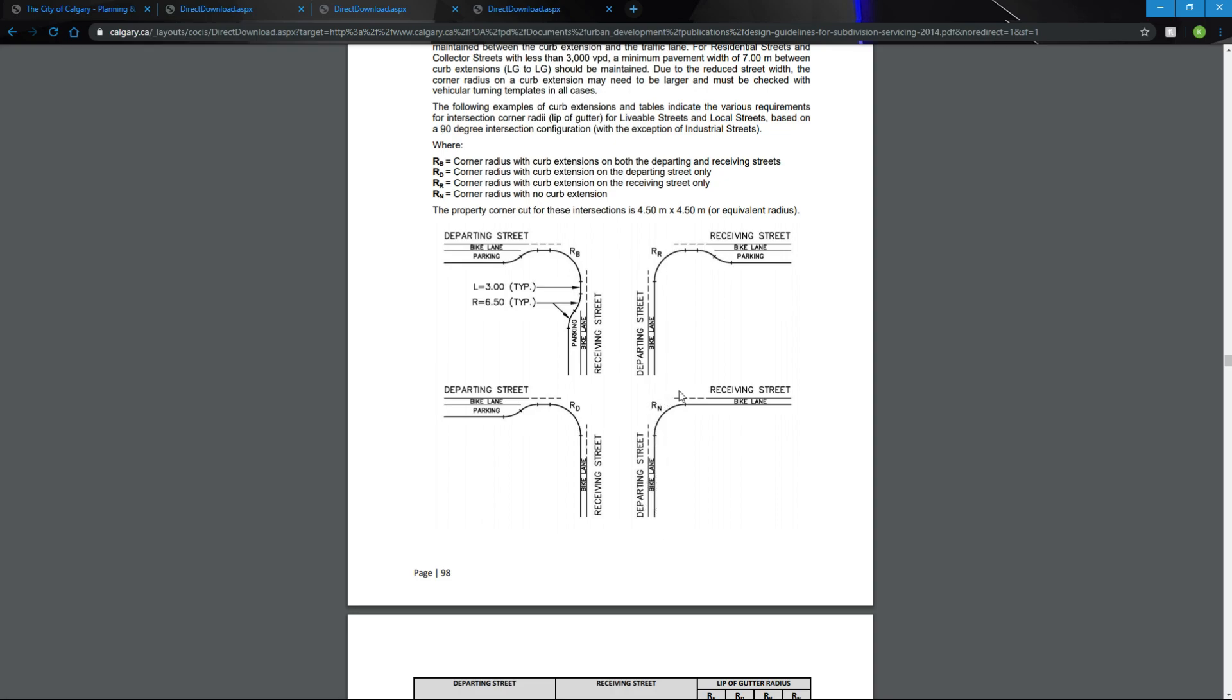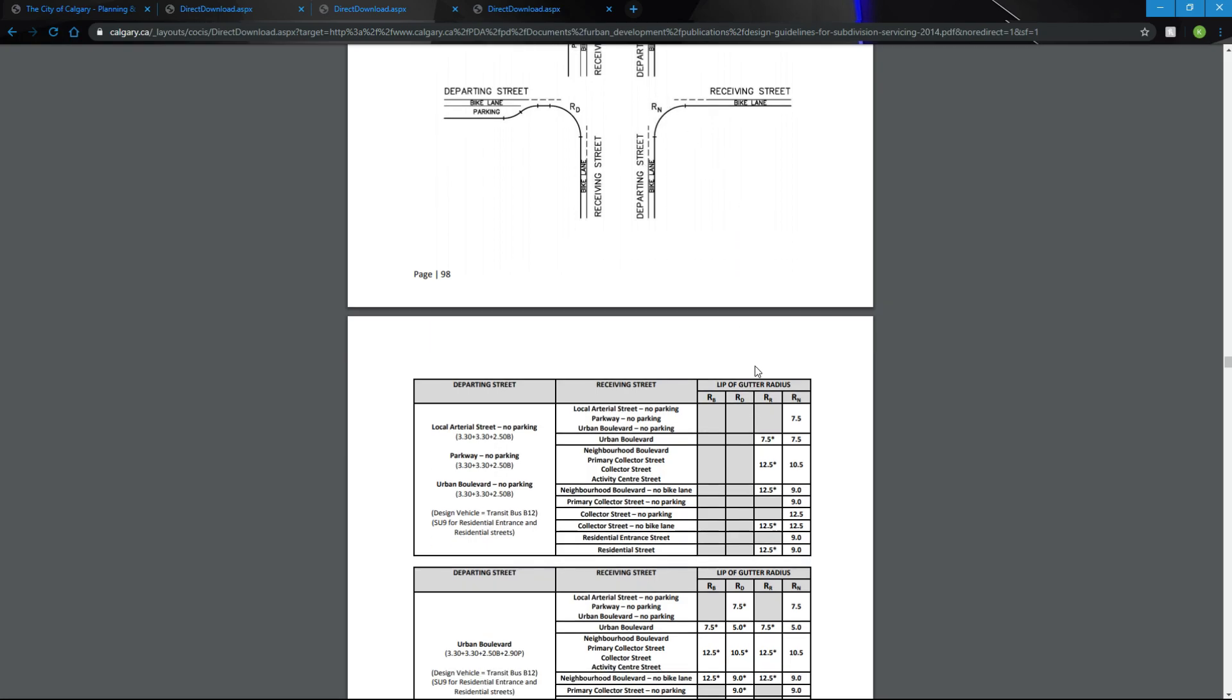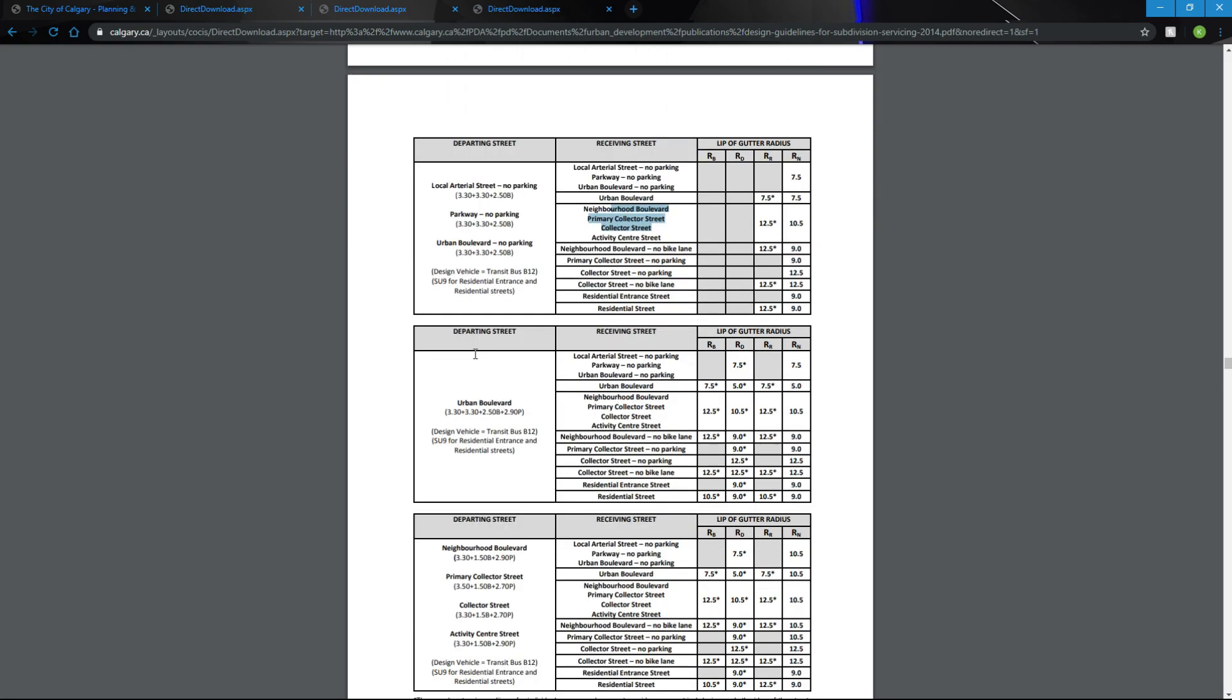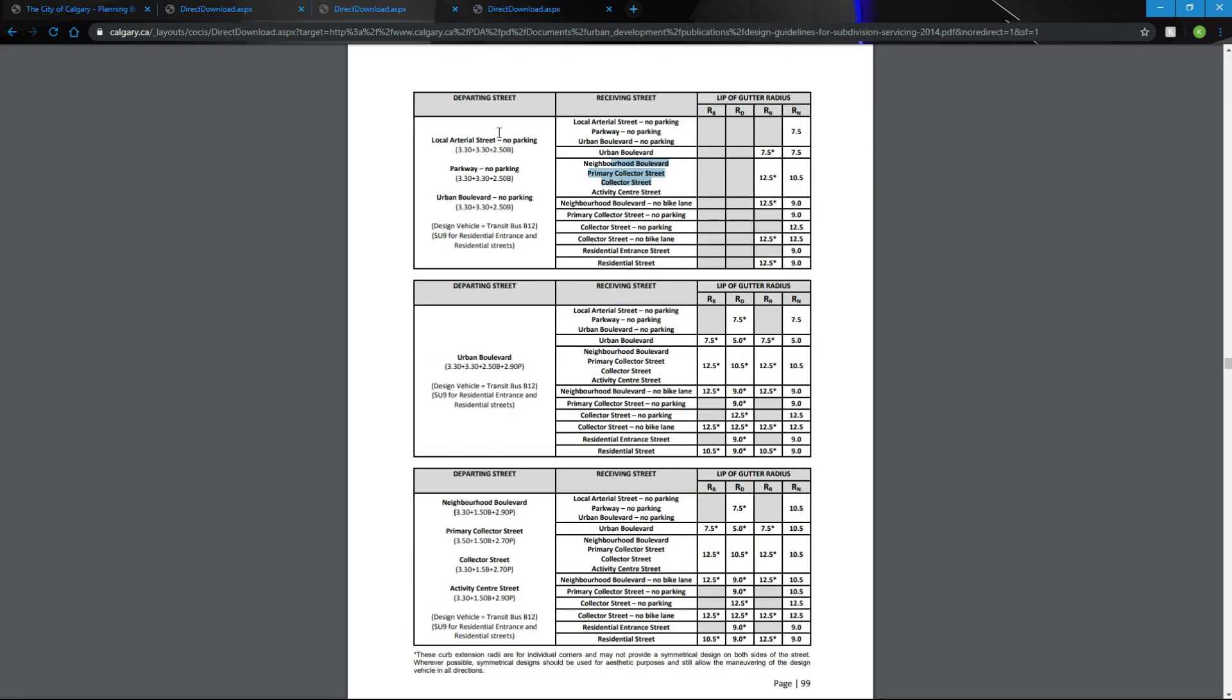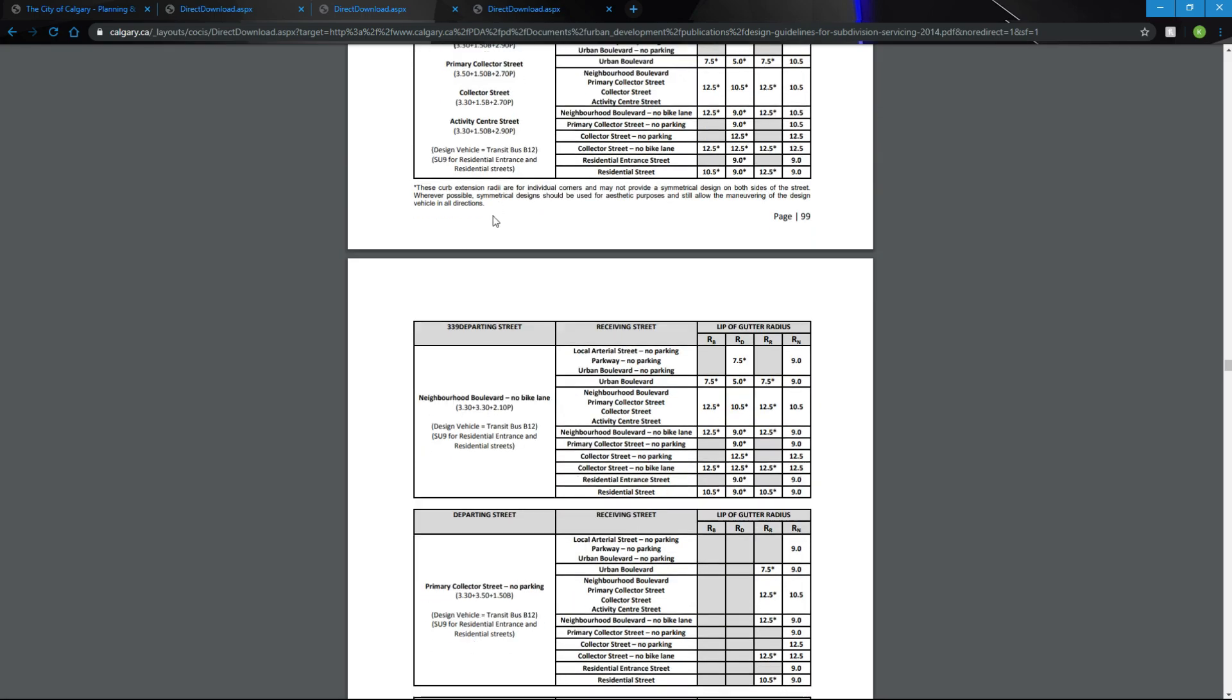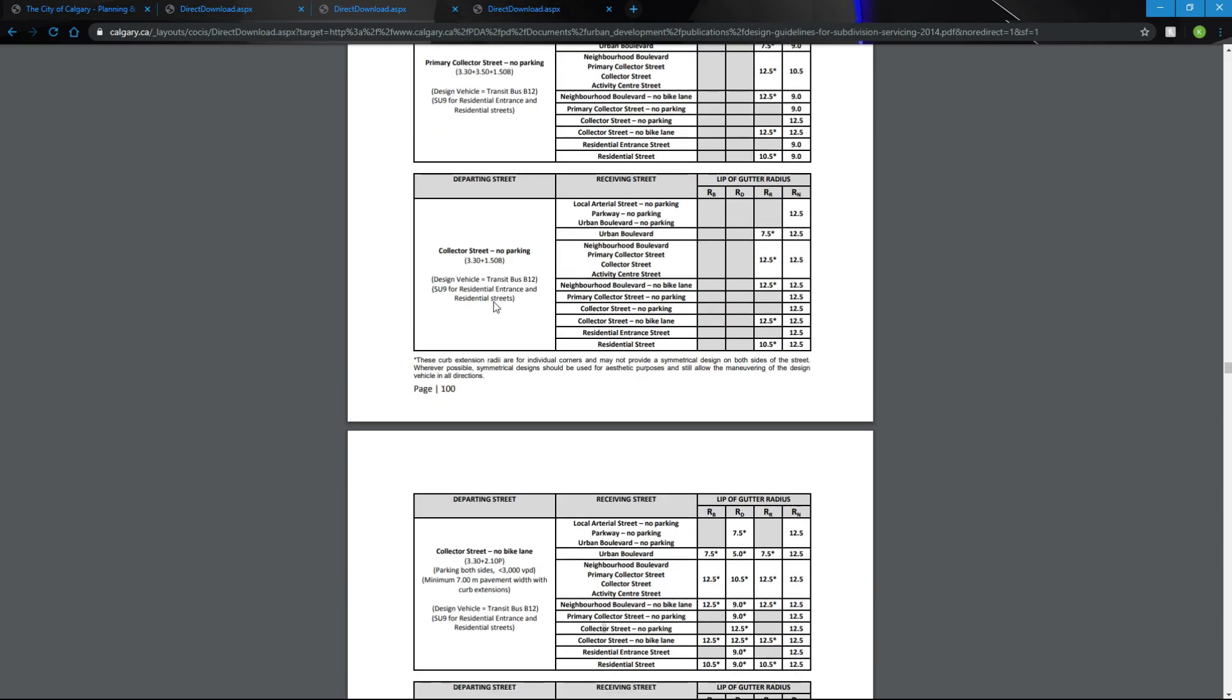Look at the RN column. We need to know what kinds of roads these are. Different roads have different requirements. For a local street to neighborhood boulevard, we'll need different radiuses. However, we are a residential street right now. I'm going to scroll down to the residential street area.